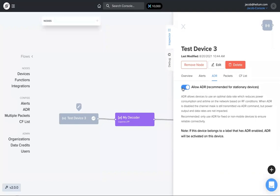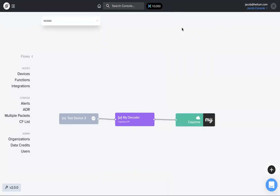Once I've toggled that on, I go back and look at the test device, and now the little ADR icon is showing up. So that indicates — if I close this on the flows page — that I do have ADR turned on.